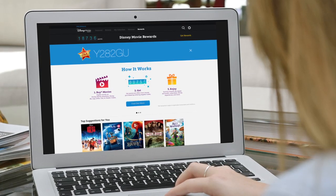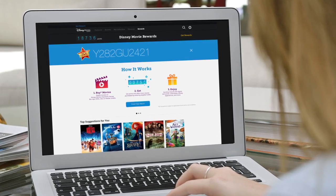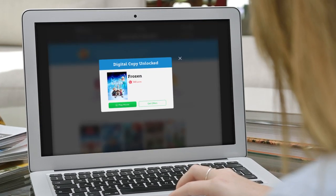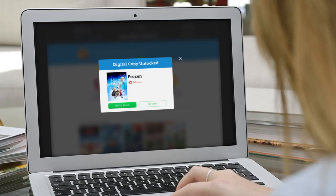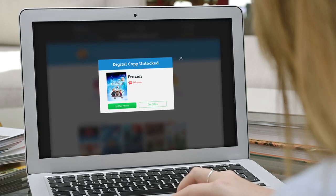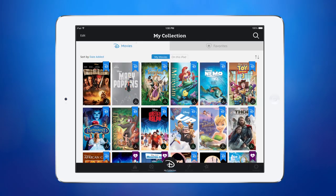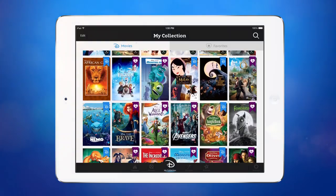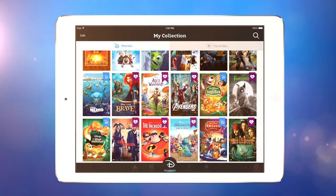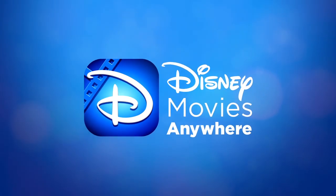Plus, get rewarded for any eligible movies you purchase in the future. It's so easy that the only thing you need to decide is what to watch first. Get started today!